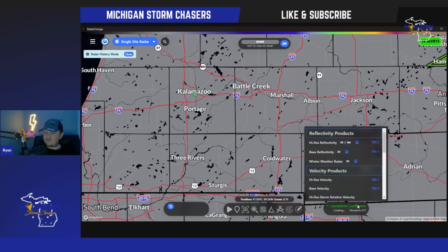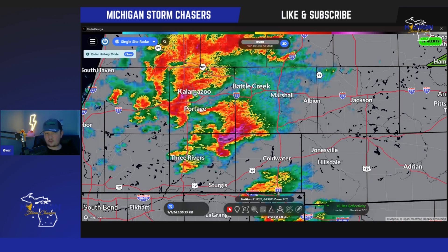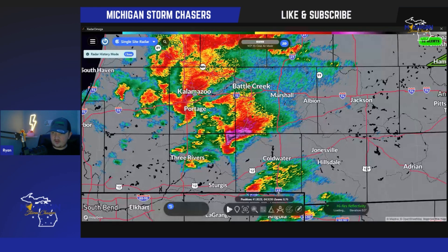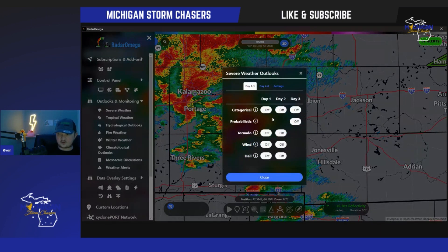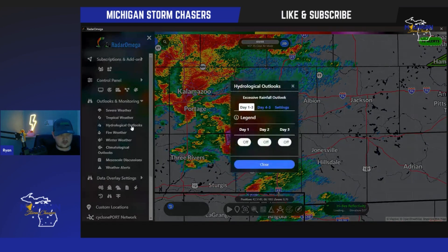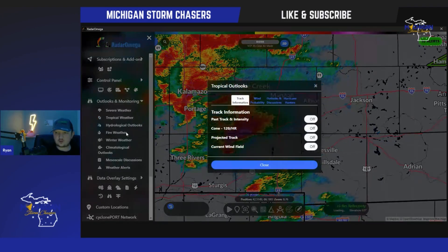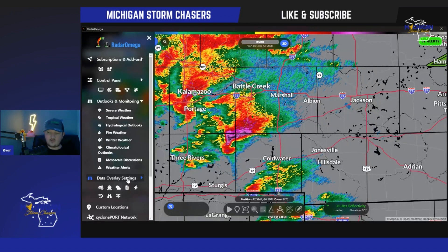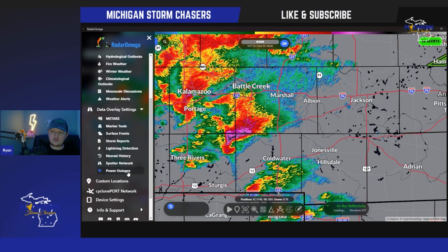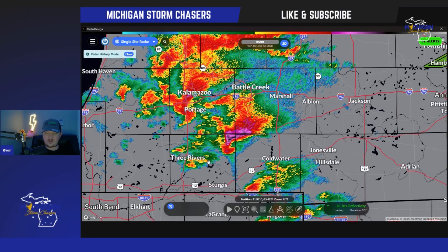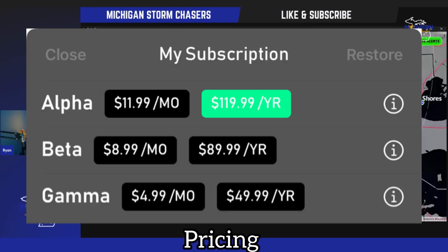Overall, this is a simple breakdown of what we utilize — number one being Radar Omega. The next video will cover Radar Scope, and then Gibson Ridge Analyst Level 2 after that. If you're interested in downloading the app, there are many add-ons: SPC outlooks, heavy rainfall outlooks, hydrological outlooks, tropical weather, fire weather, winter weather, climatology outlooks, live METAR station data — temperature, dew point, wind direction — buoys, marine tools, surface fronts, storm reports, lightning detection, weather alerts, spotter network for active chasers, and power outage tracking. The highest tier, called Alpha, gives you all the tools to really dive deep.